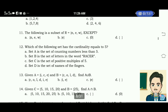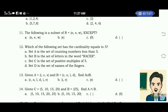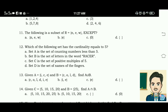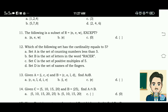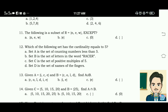Number 12: which of the following sets has a cardinality equal to 5? Set A is the set of counting numbers less than 5. Set B is the set of letters in the word RASER. Set C is the set of positive multiples of 5. Set D is the set of names of the fingers. The correct answer for this is letter D.